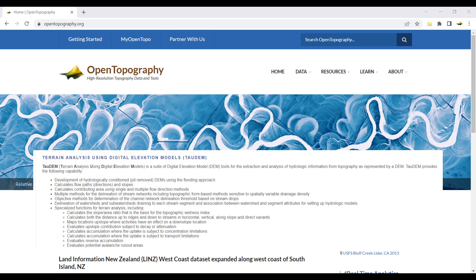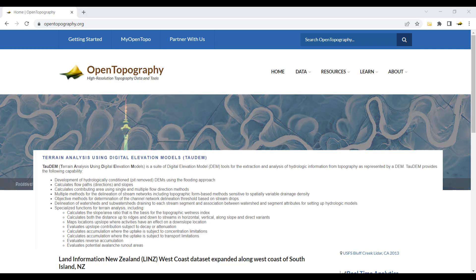TAO-DEM, Terrain Analysis Using Digital Elevation Models, are a suite of tools used to extract and analyze hydrologic information from Digital Elevation Models, or DEMs.